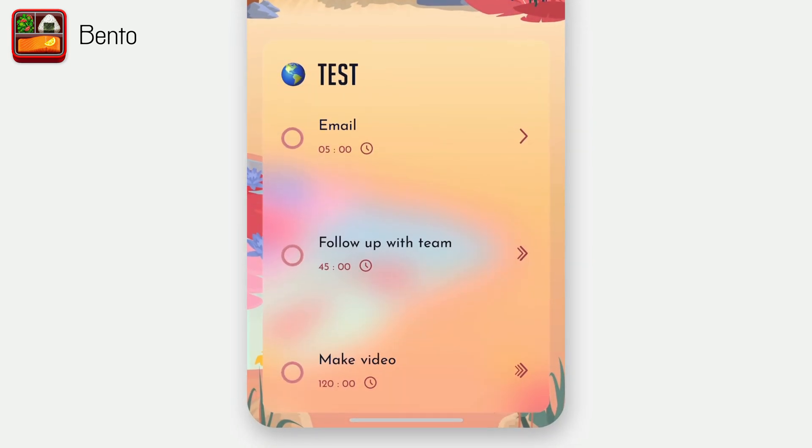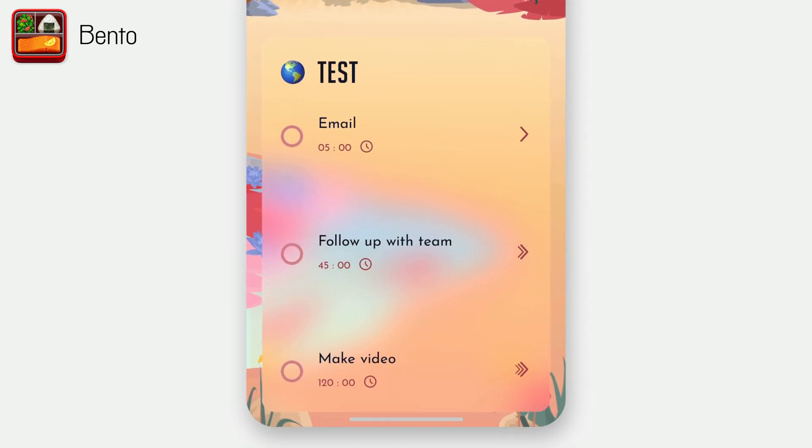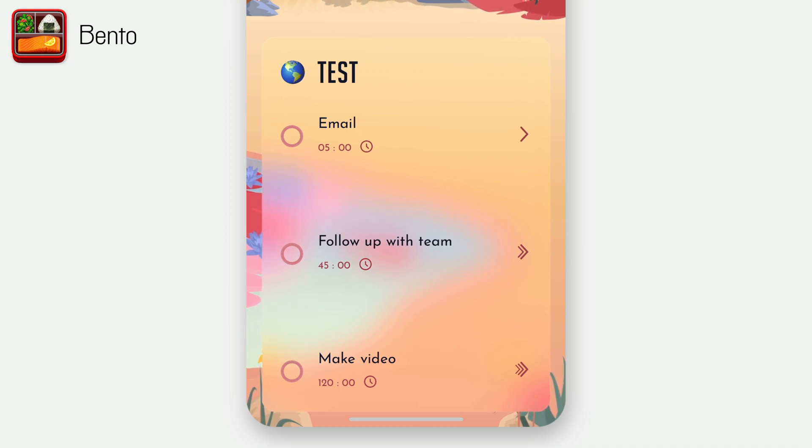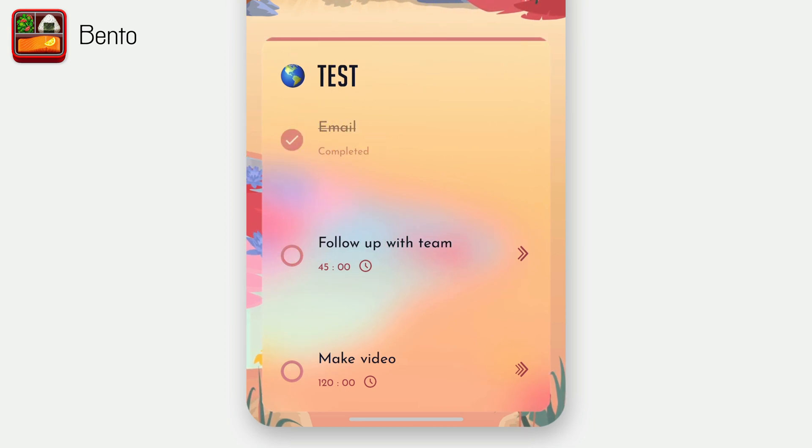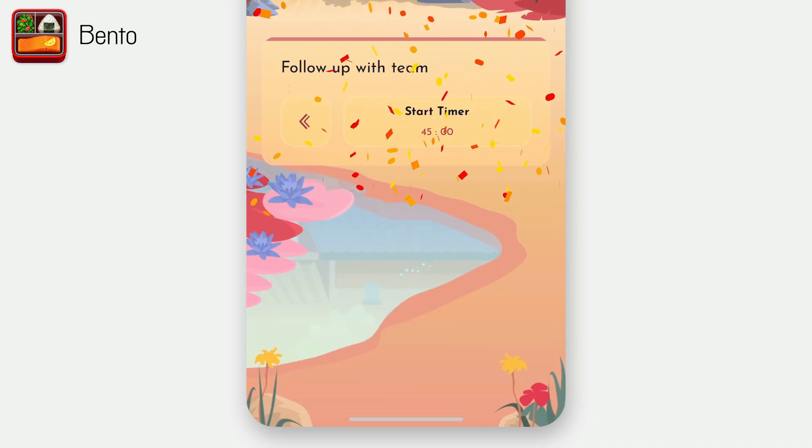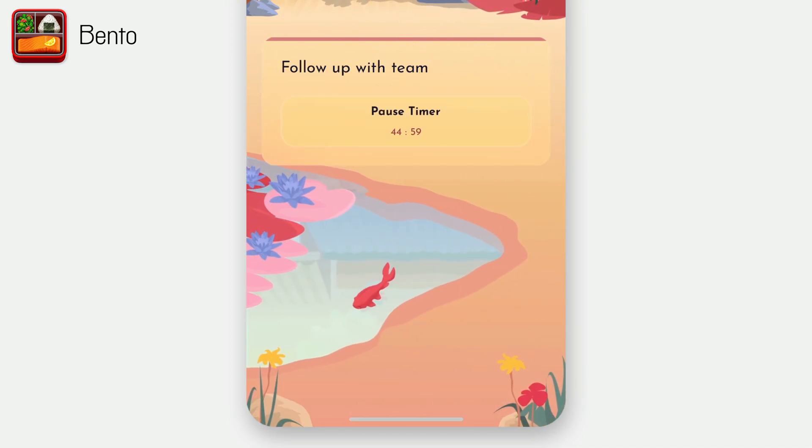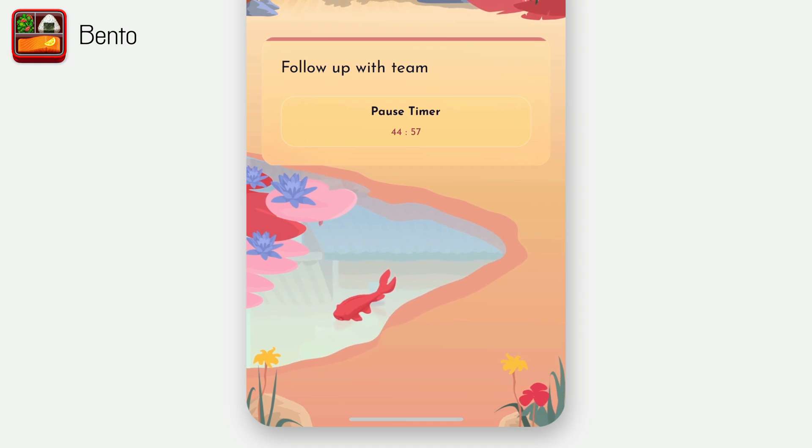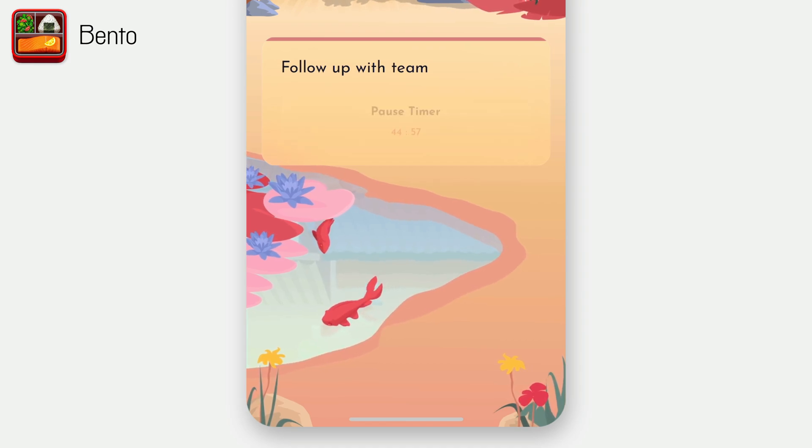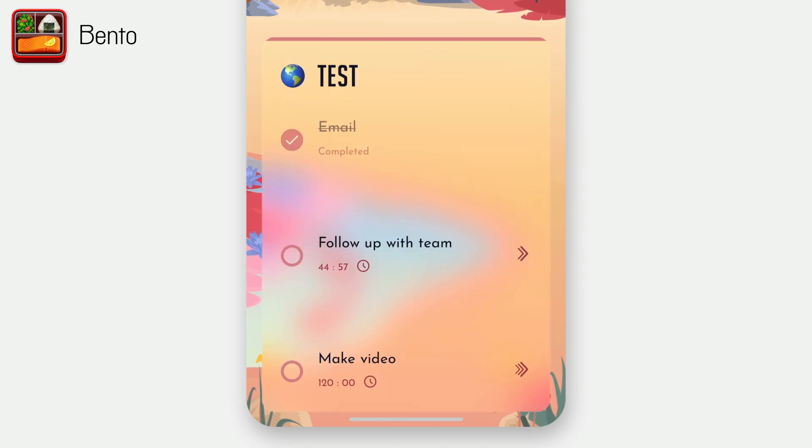So there we go, those are created. And there we are. So I have email, follow up with the team, and make video. And so I can again, just mark it as complete if I'd like, or I can go into it and start a timer and just have focus time, watch the animation, listen to the music and kind of do what I'd like.